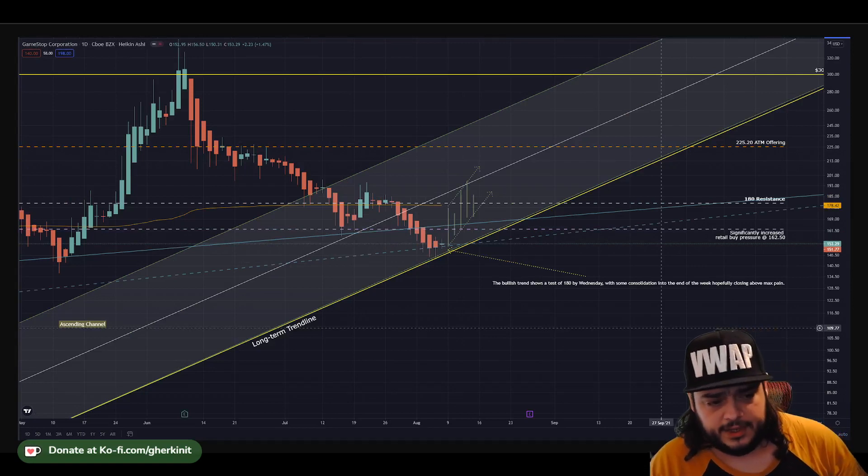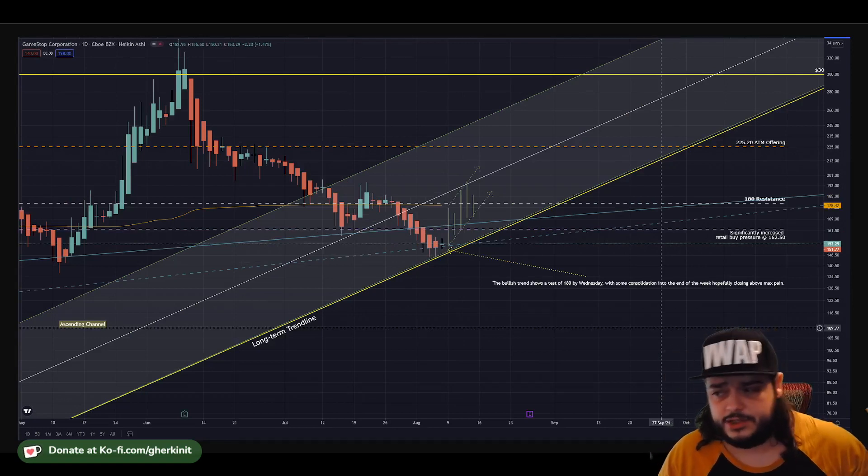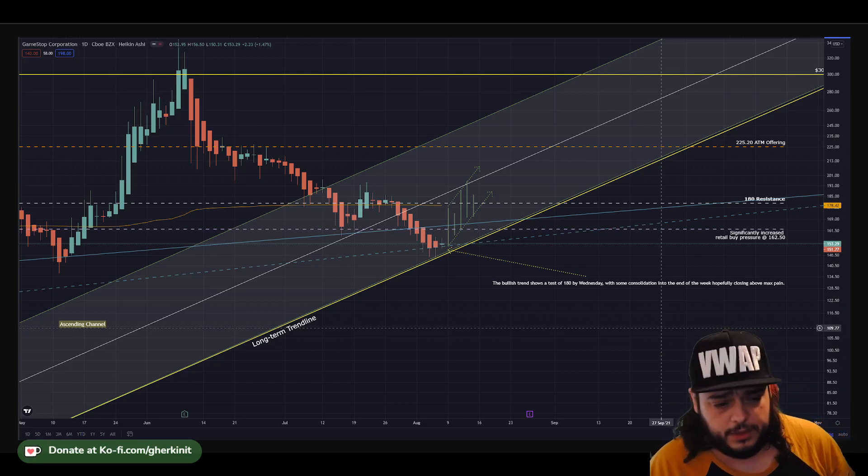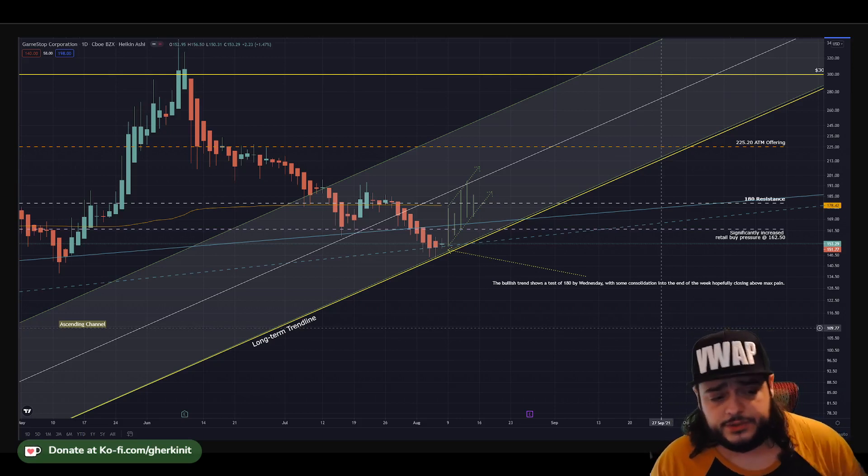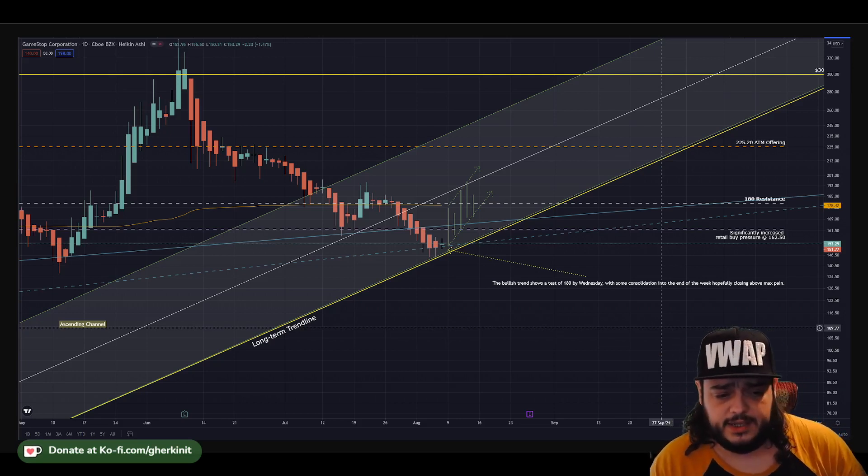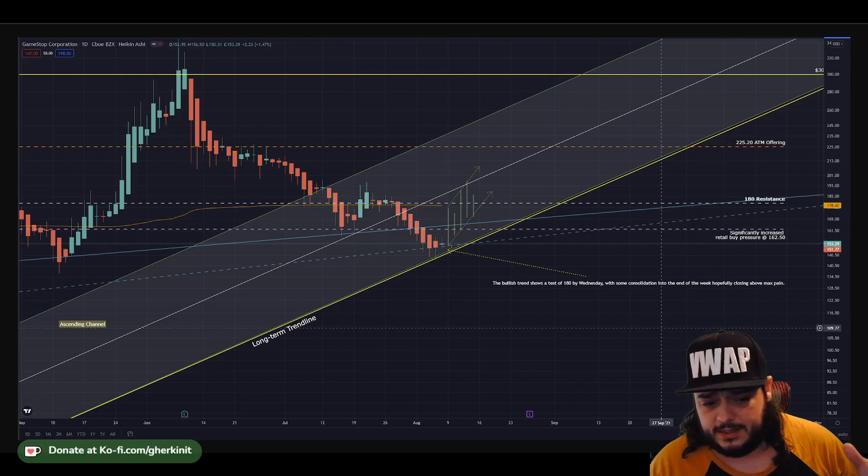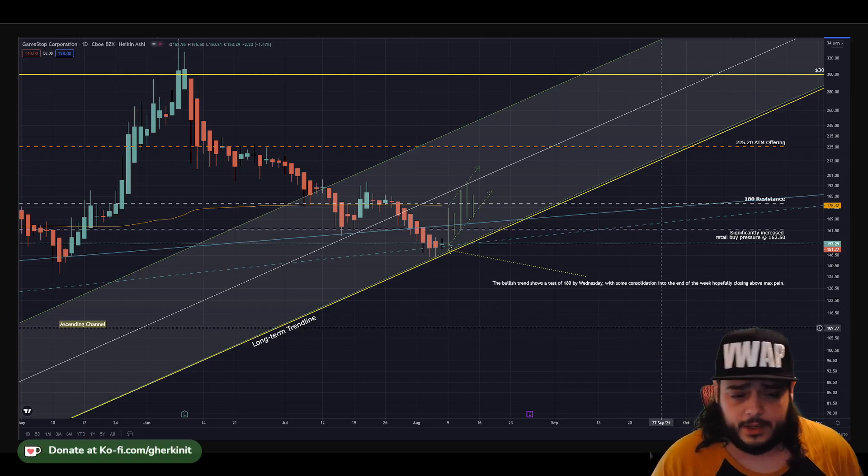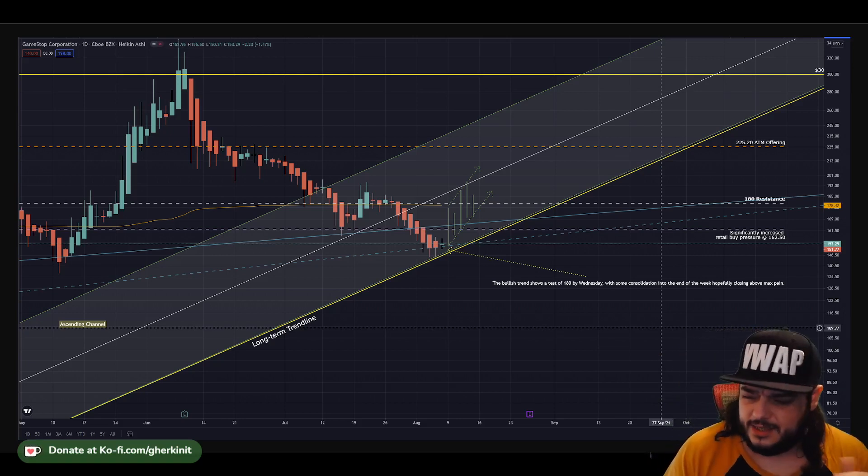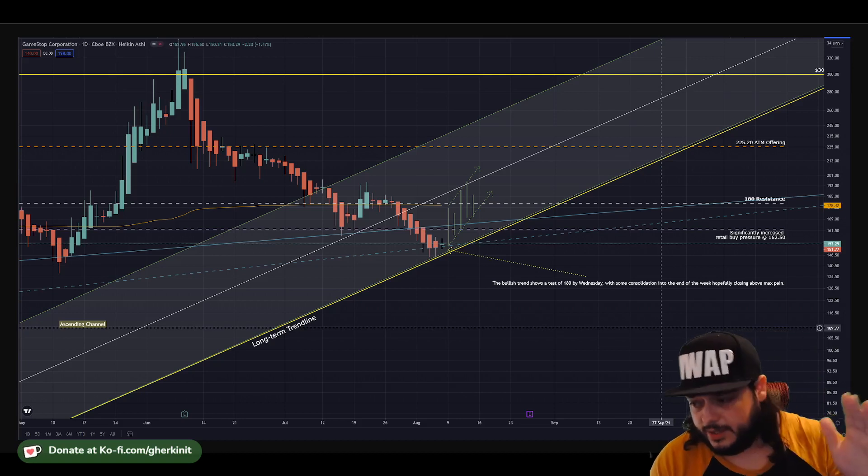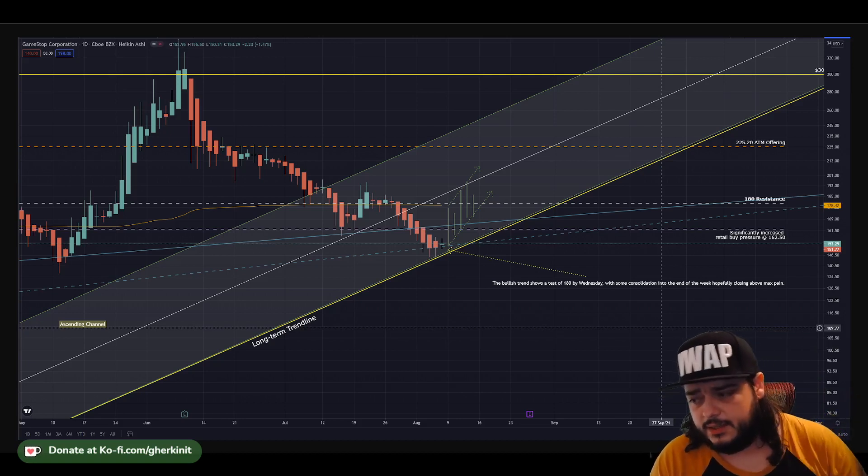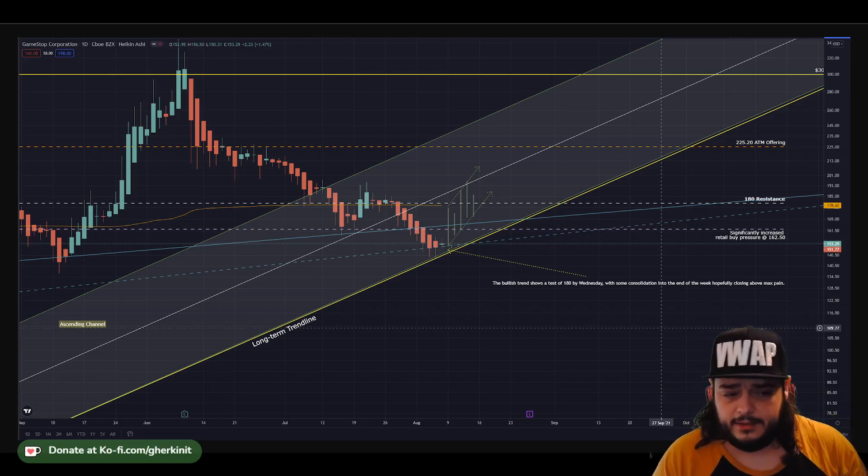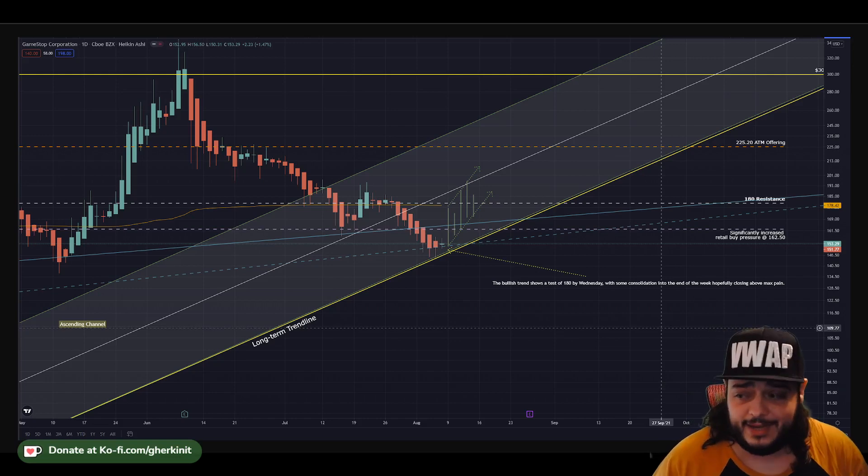I took some of our previous price action and projected it forward. It looks like if we do see a bounce here, we're going to see a bullish trend testing 180 by Wednesday with some consolidation into the end of the week. We'll probably hit 180, float along 180, and close out the week slightly above max pain.